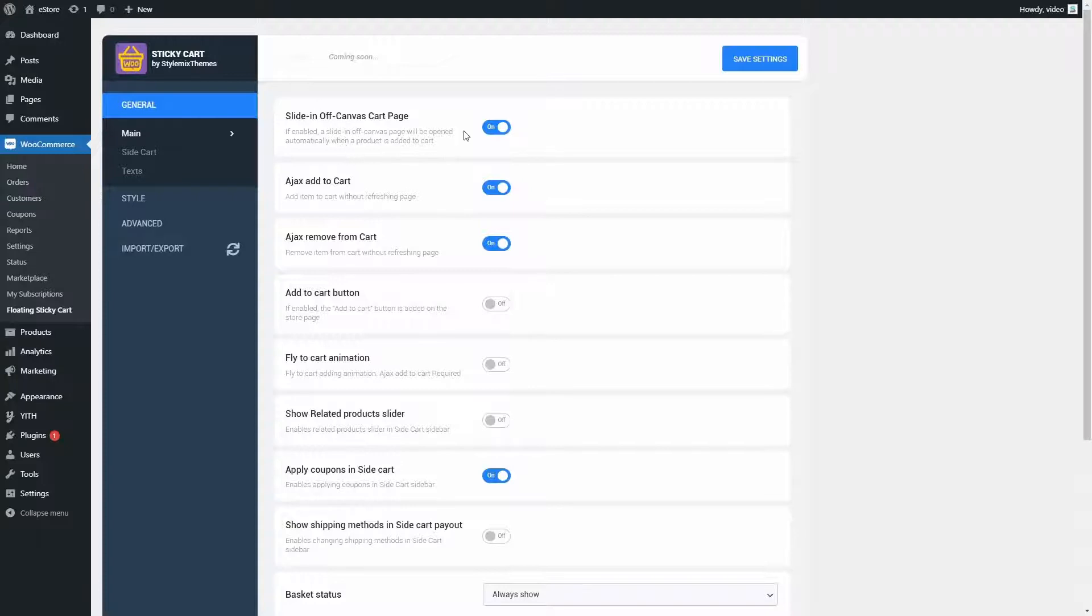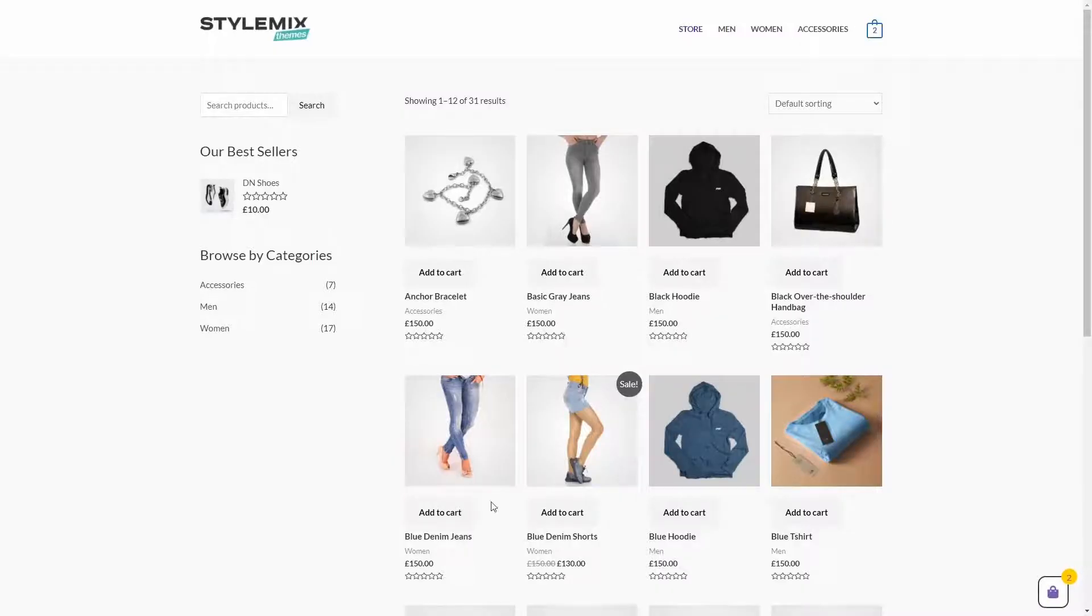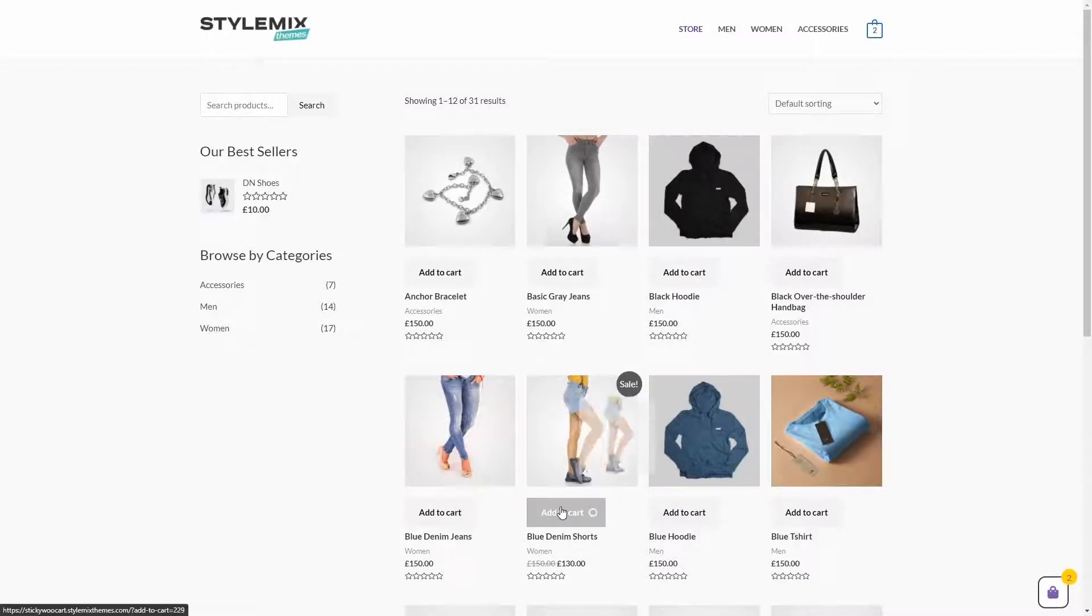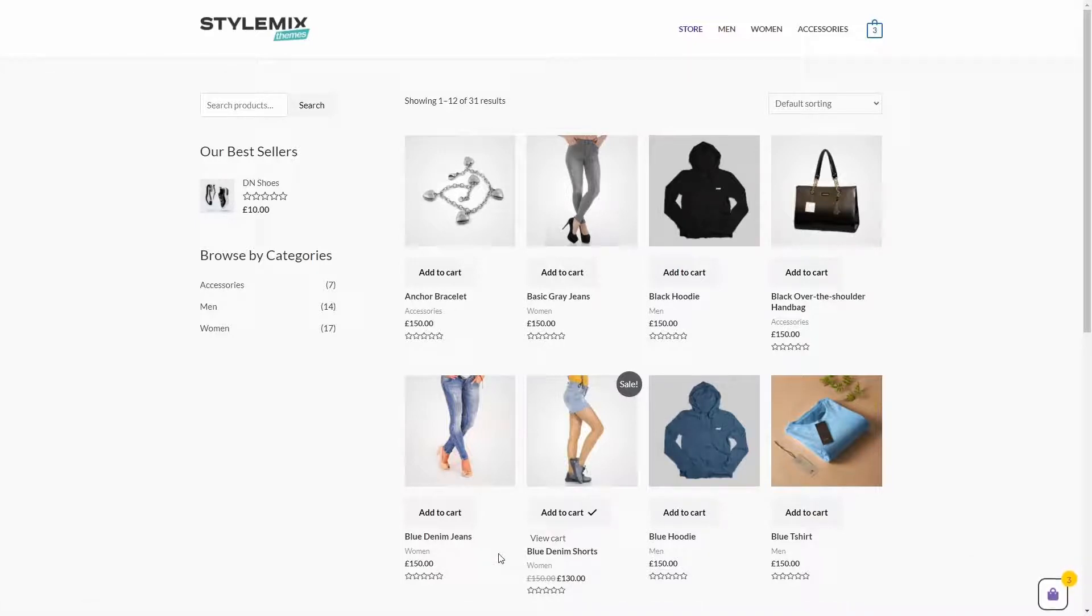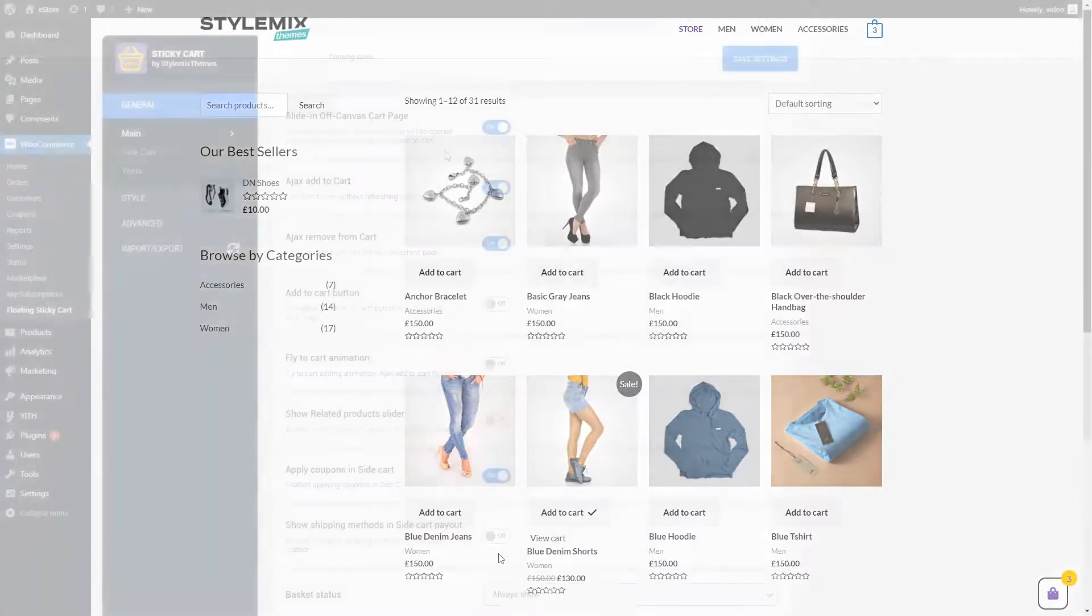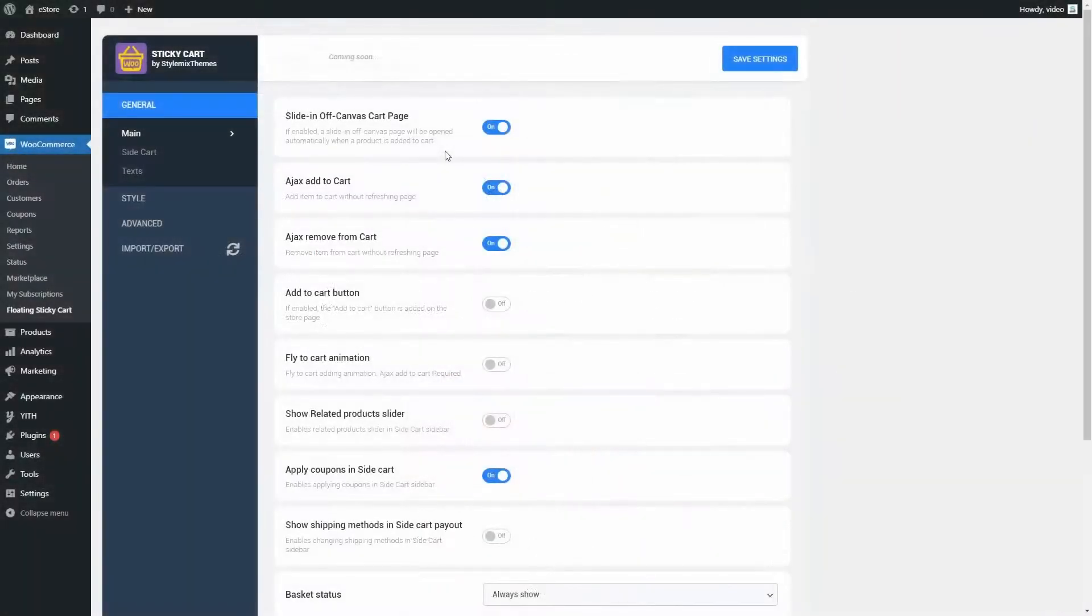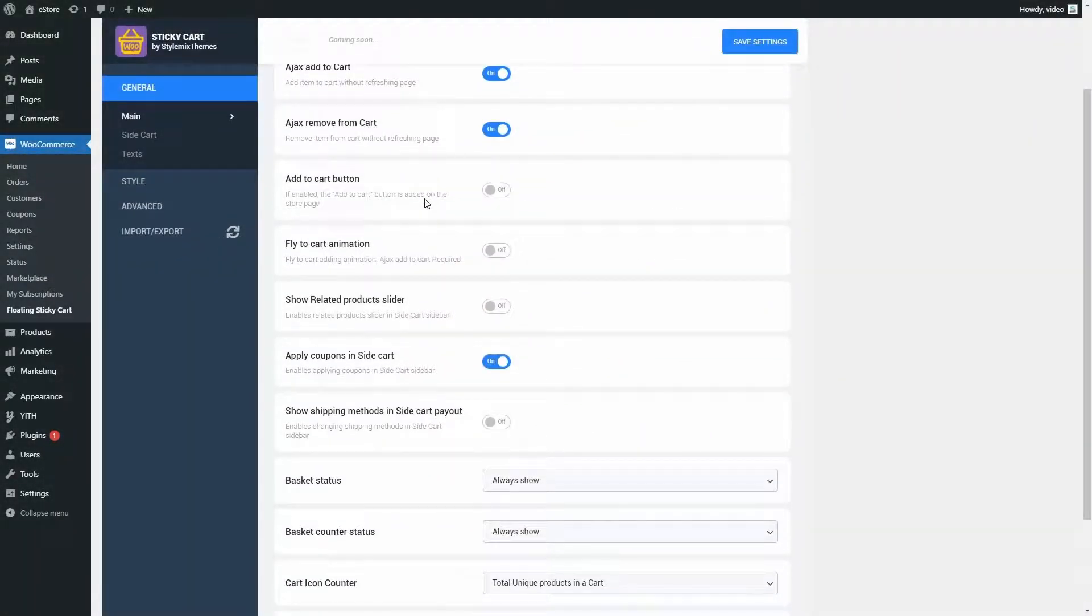Here, we have a slide in off canvas page. Let's see what will happen if I turn it off. If you remember, previously when I added an item to the cart, the side cart opened automatically. Now, it doesn't open automatically, but I can open it by pressing the floating cart icon.